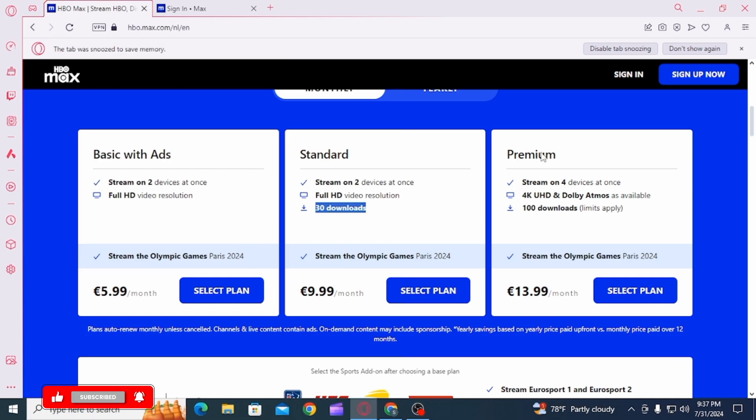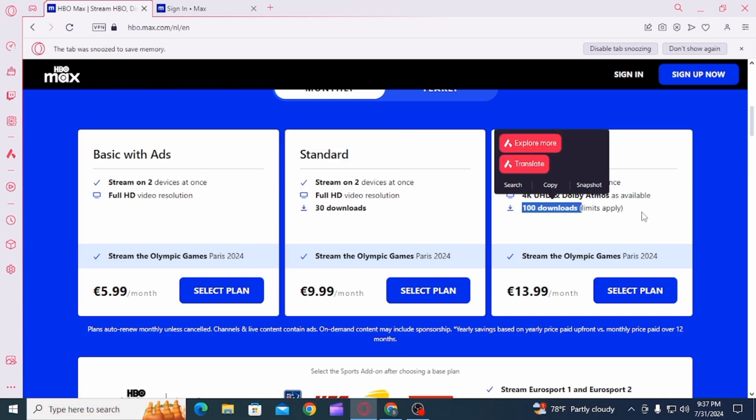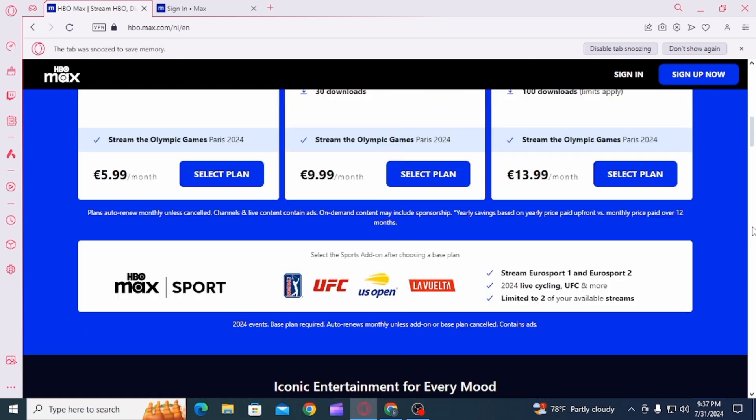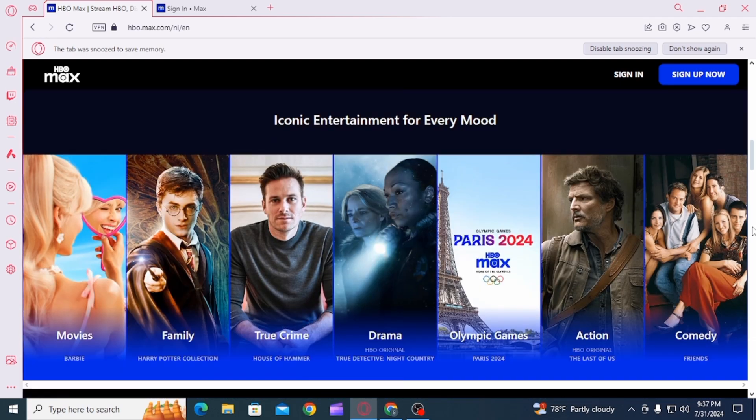So make sure that you are in either standard or a premium plan. If you are not, you can simply upgrade. Now you want to select the episode of a show or you want to select a movie that you want to download.